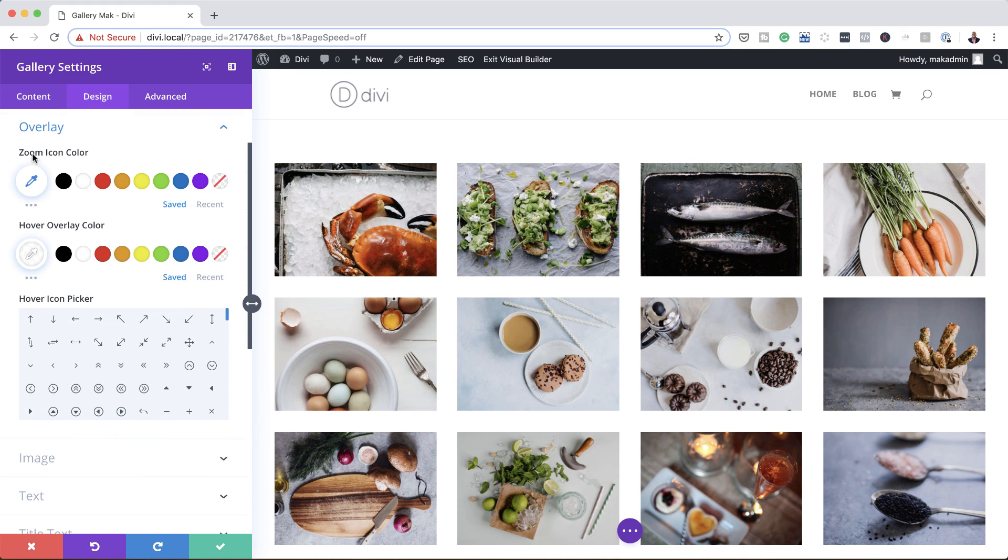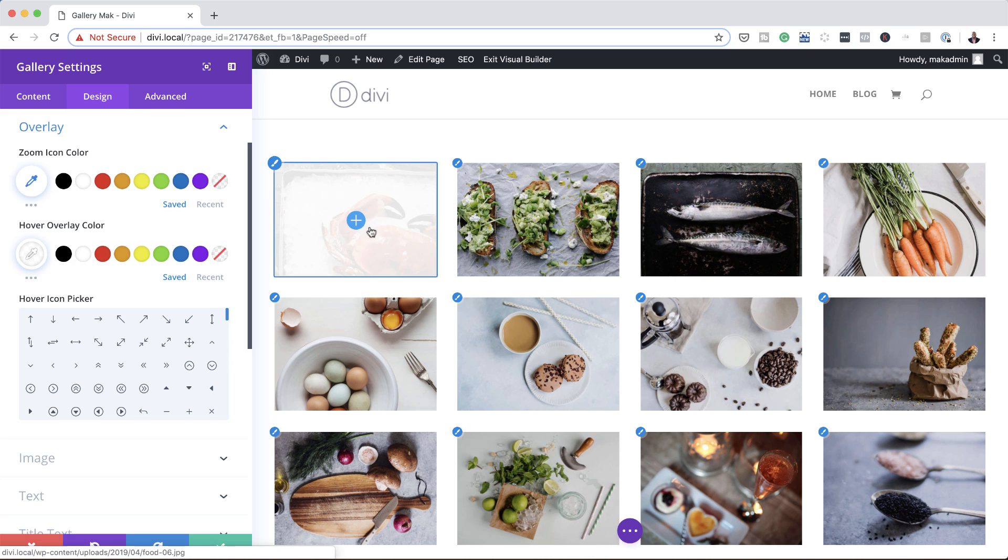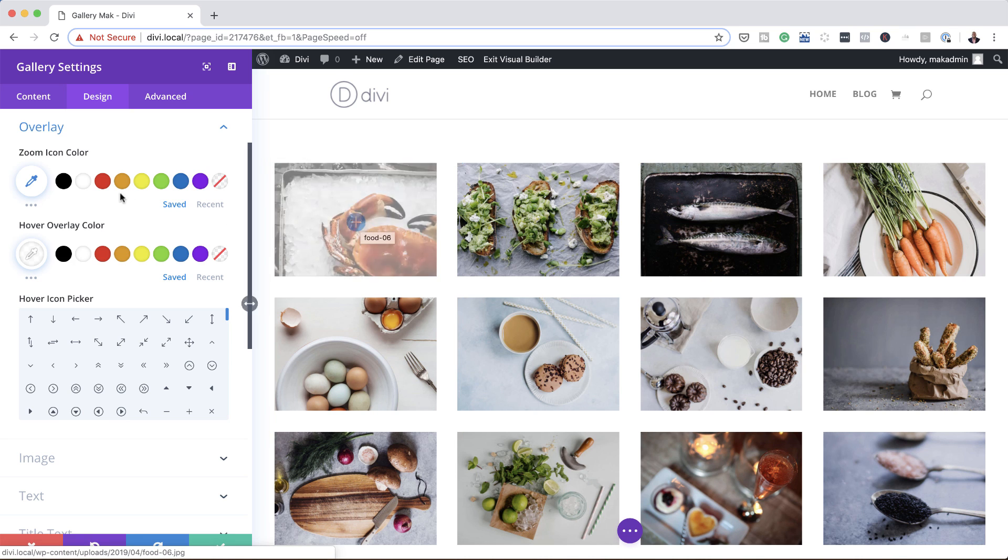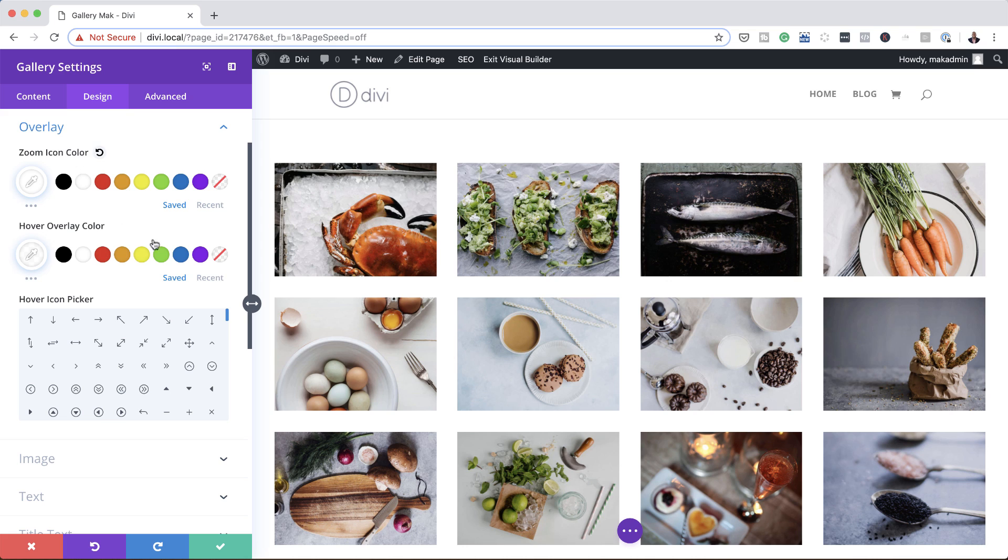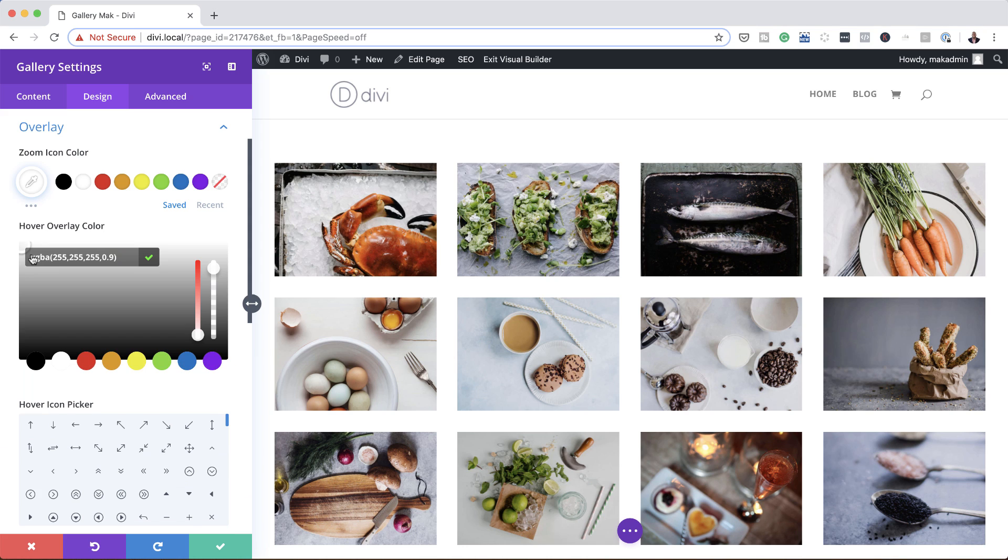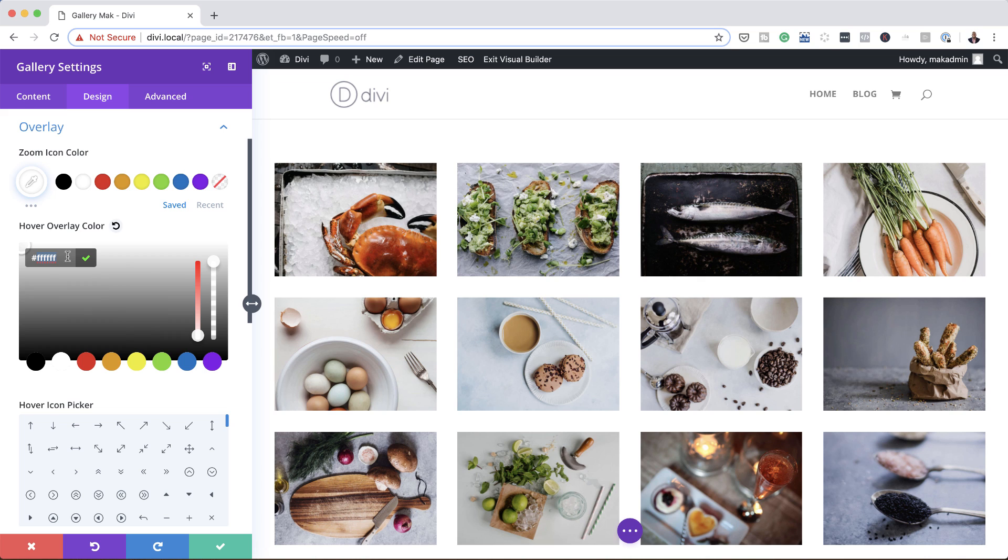So our zoom icon color currently you can see here, it's set to this blue - we can set that to white. Next we want to add our hover overlay color. Okay, so to do that you want to click on this eyedropper tool and paste our color in here.